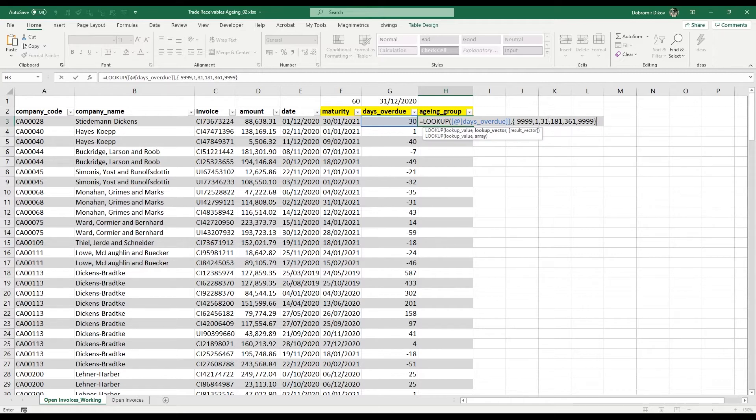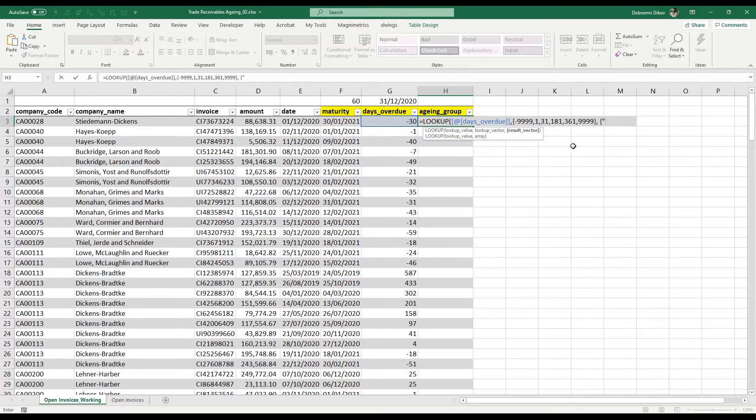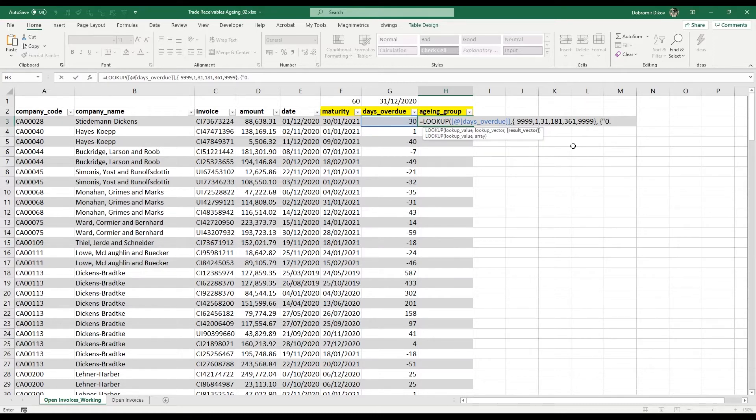Then I'm going to provide it the result vector, and here I'm just going to type in the names of my categories. I'm going to number them so that when I use a pivot table it would be easier to format them and to make sure that they appear in the right order, the order that we want.